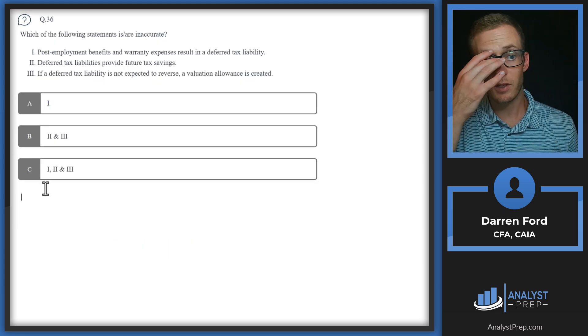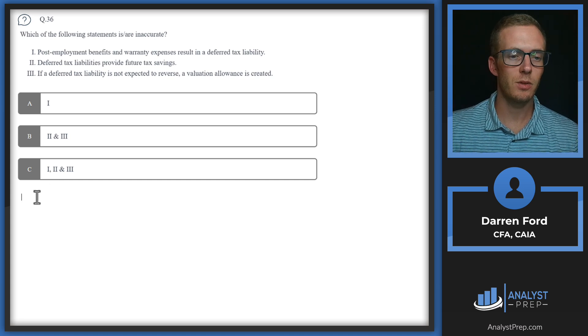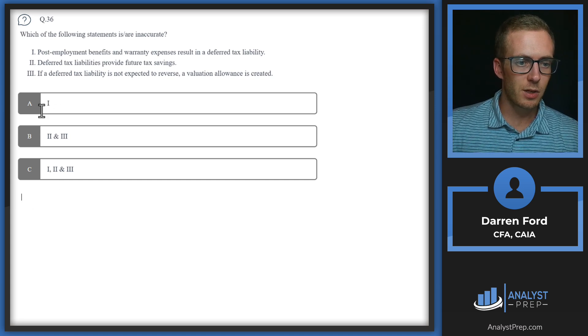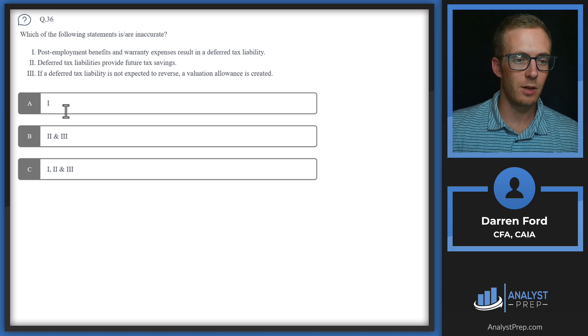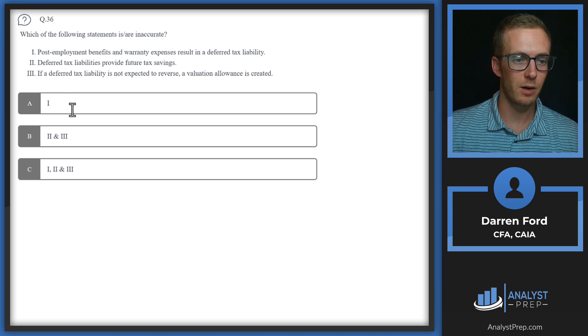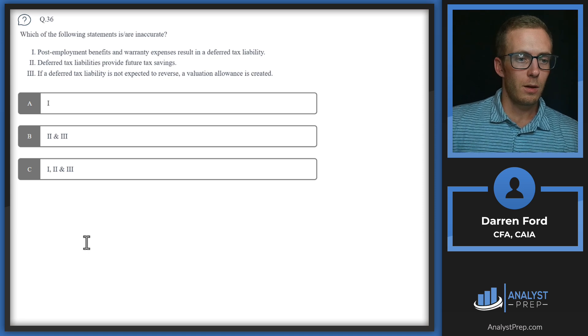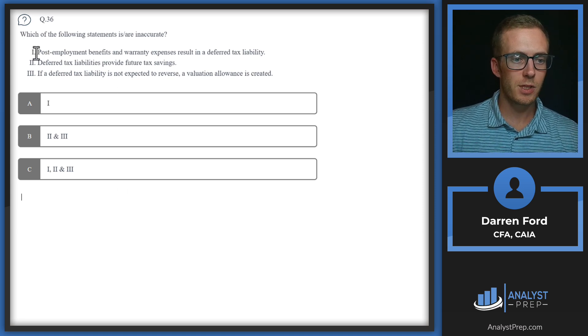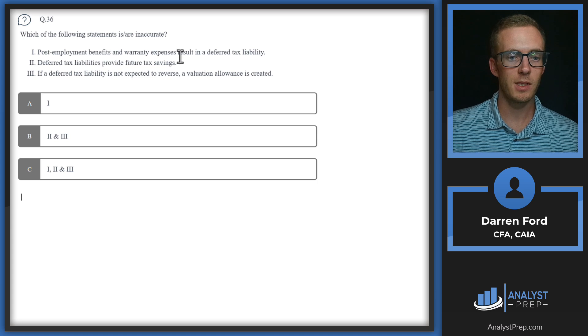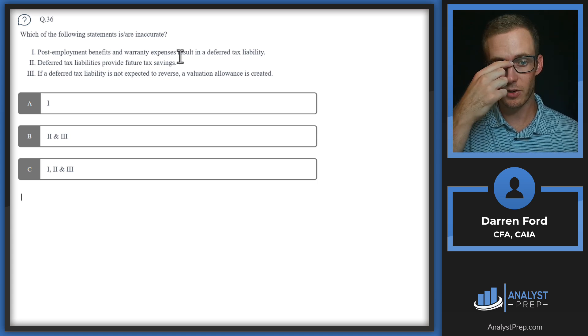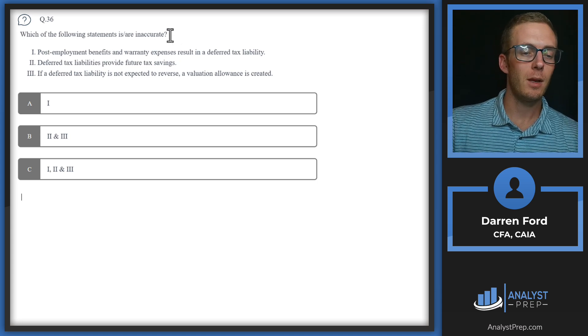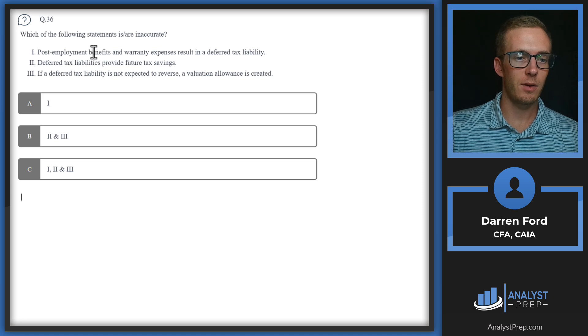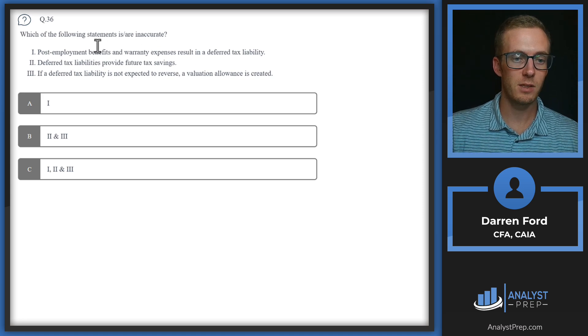Question 36. Which of the following statements is or are inaccurate? Our answers are going to be some combination of these three statements, and we need to pick out which ones are wrong. First statement: post-employment benefits and warranty expenses result in a deferred tax liability. This is going to be inaccurate. Really, both pieces are inaccurate.